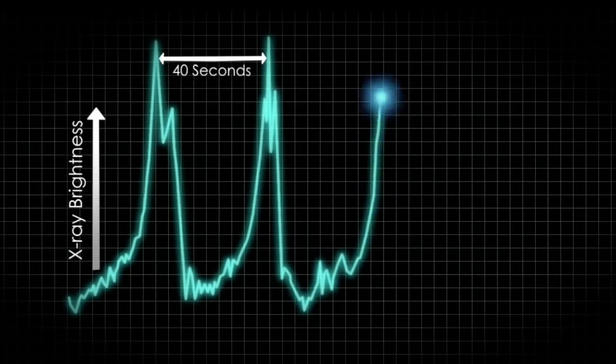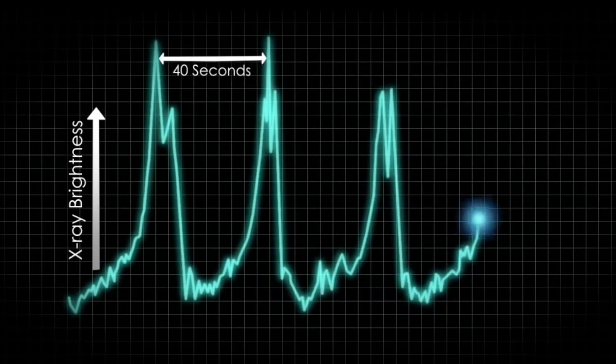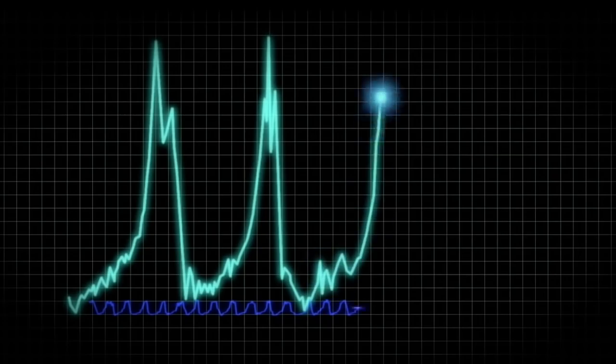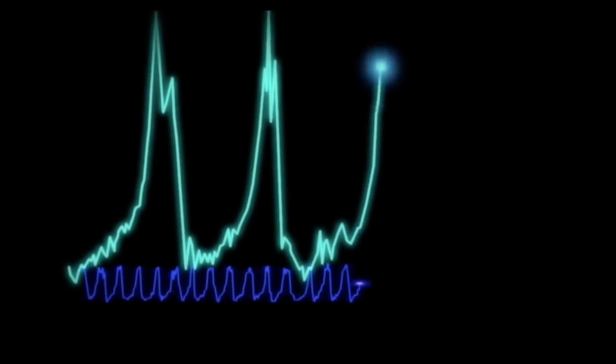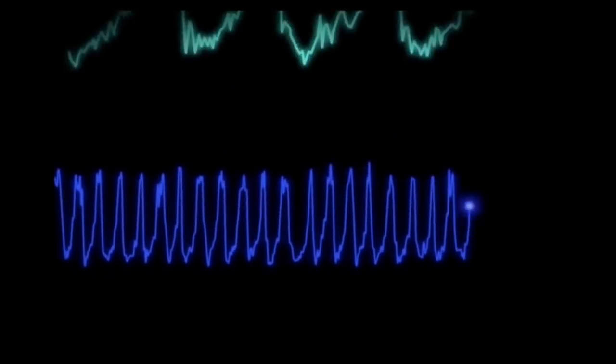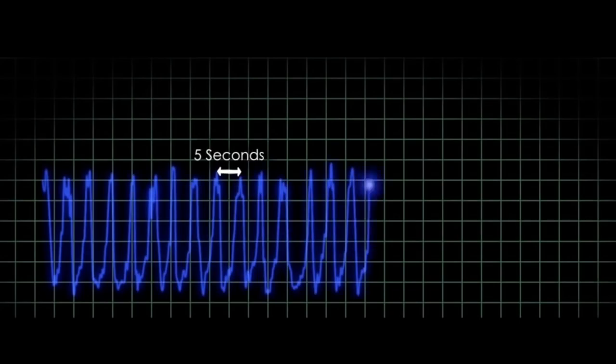Now let's turn to the cosmos. Before coming back down into the atmosphere on April 30th, the Rossi satellite detailed a number of X-ray sources in the universe. It noted two different pulses — heartbeats amidst the stars — one 40 seconds apart and another 5 seconds apart.